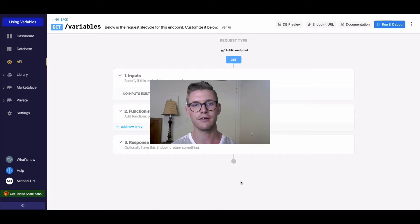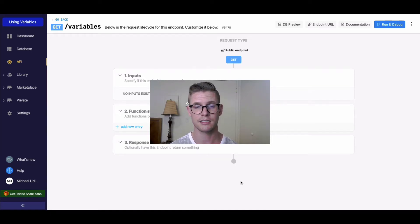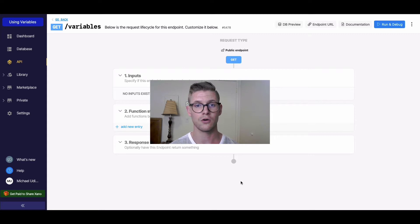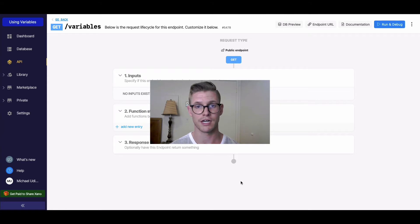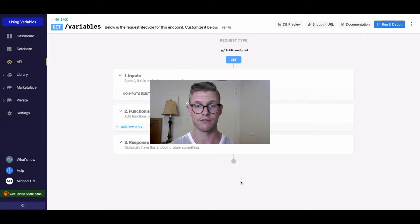Hey everyone, in this video I want to talk about using variables in the function stack. Variables hold and store information, and then you can reference those variables to use that information in other functions.